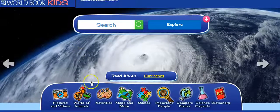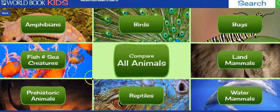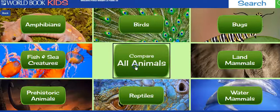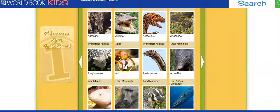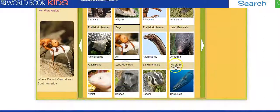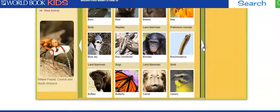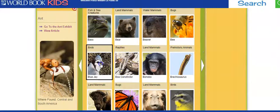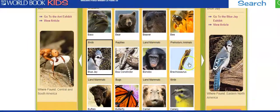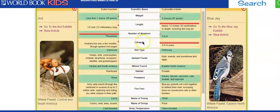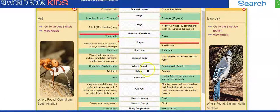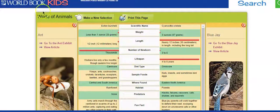Some other nice features are World of Animals. If I go to Compare All Animals, I can choose two animals to compare side by side. Let's say I want to compare an ant and a blue jay. Then I click on Compare Now. You can see it'll give you their lifespan, the foods they eat, where they live — just a nice way to compare two animals.